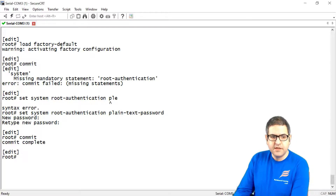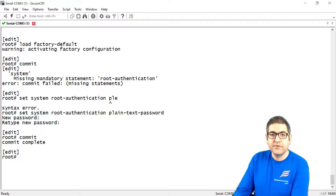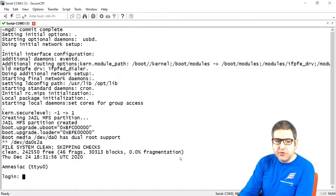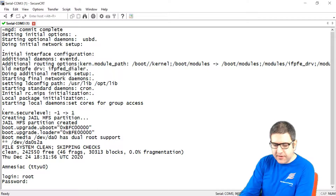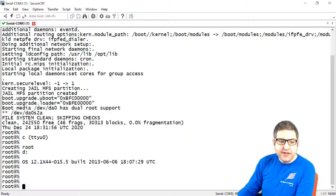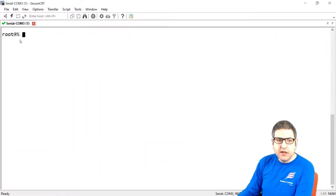Now with the lab finished, I want to reboot this router and verify that I can log in with root and password Juniper123. My router has been rebooted. Let's now try to connect with root and the password we created — root, password Juniper123. Yeah, here we go — we are now logged in to the router.